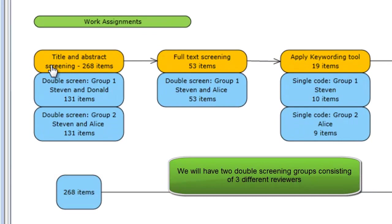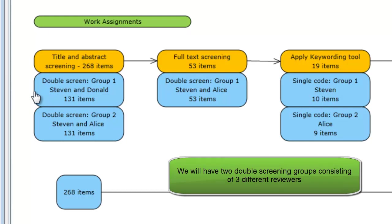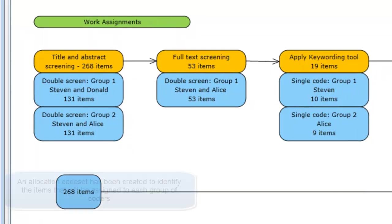There are three people working in this review, so we will have two screening groups with one person in both groups. As well, we are going to double screen the items.